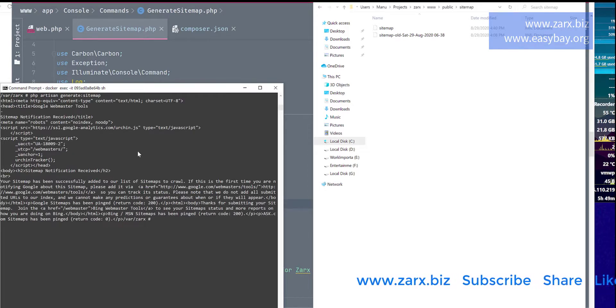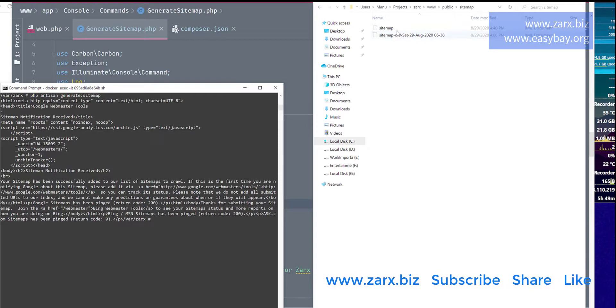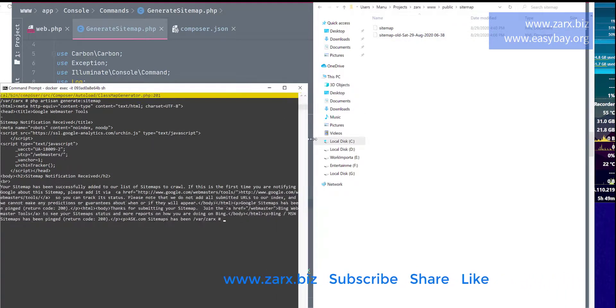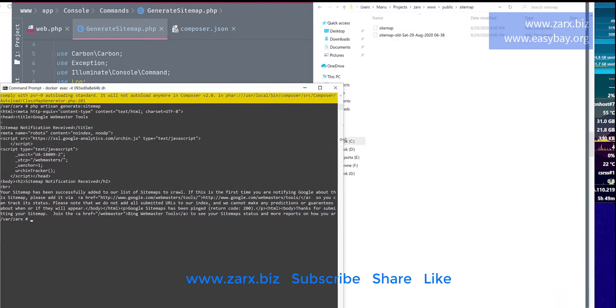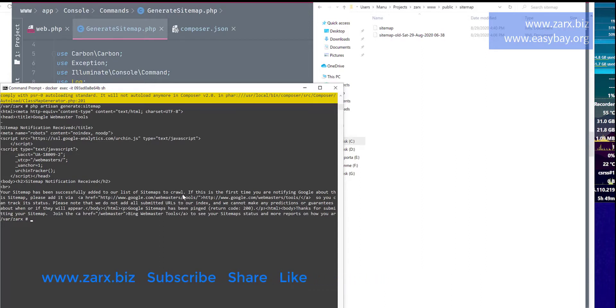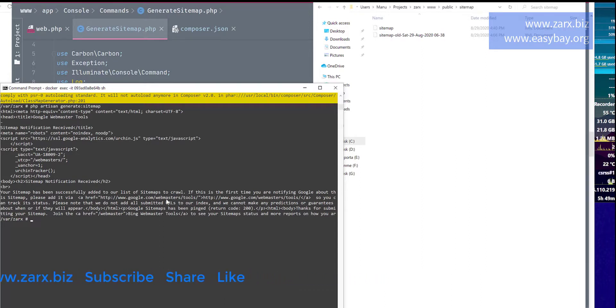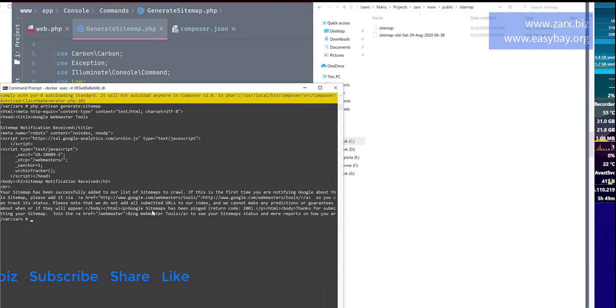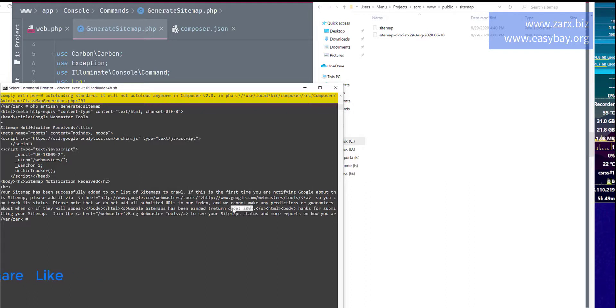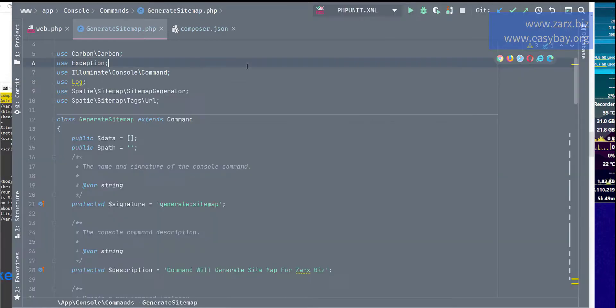So you can see that we have a sitemap here created, and we have the response here from the site that your sitemap successfully added into list of sitemaps to crawl. So we have the Google webmaster tools, we have the return code here. You can see return code 200.